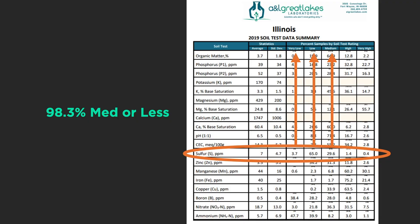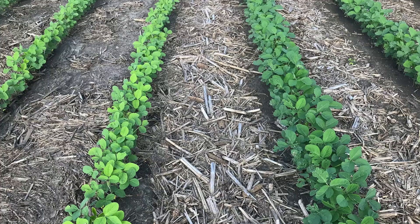Here's interesting data from A&L Great Lakes soil laboratory looking at samples from 2019. For Illinois, I've circled sulfur on the graph — 98.3 percent of samples are showing up as medium or low. That's incredible. Remember, the Clean Air Act means we're no longer getting free sulfur, and I don't think growers are applying enough either. Look at this picture of my soybeans at PTI: the two rows on the right where we applied sulfur versus the two rows on the left with no sulfur — just drastic differences.